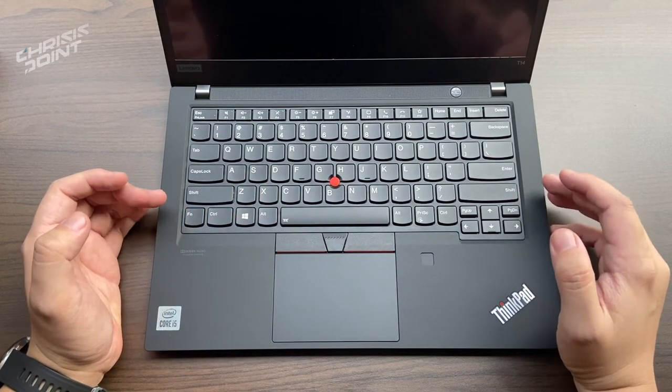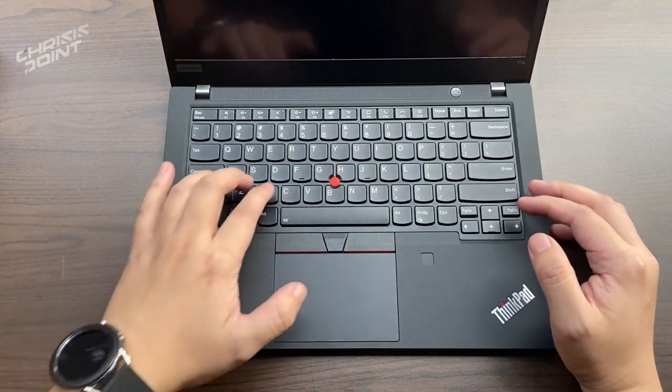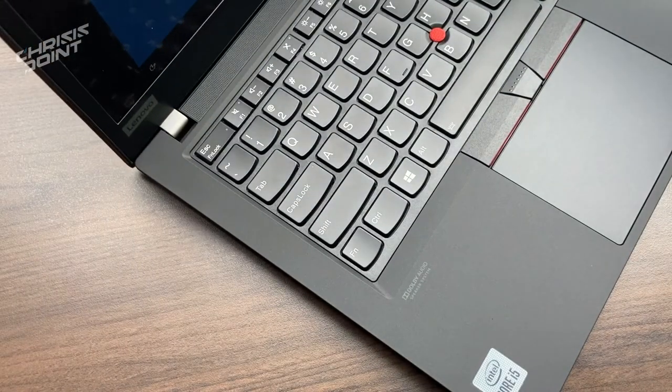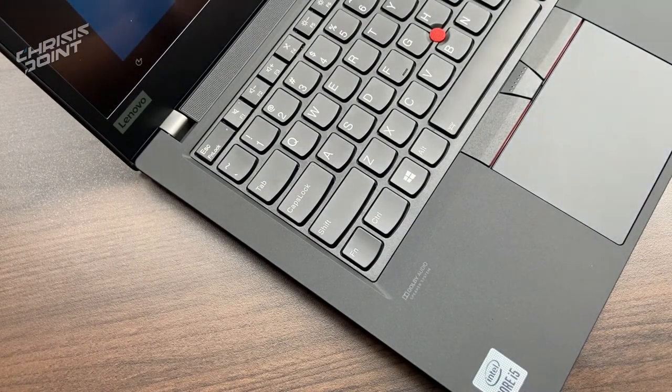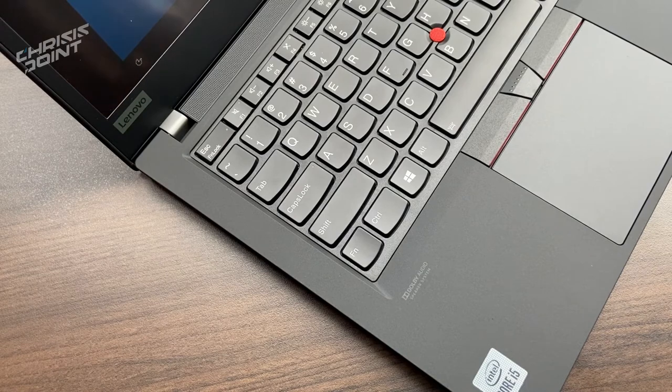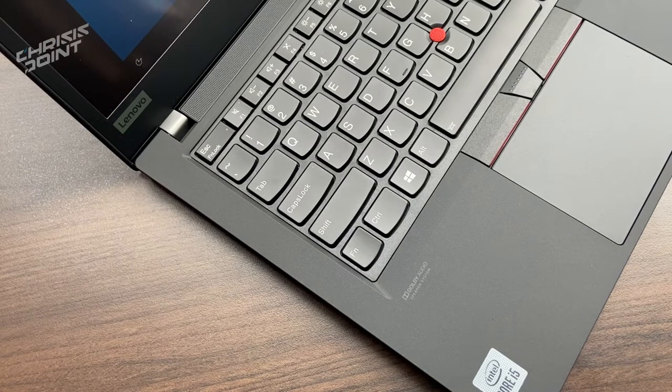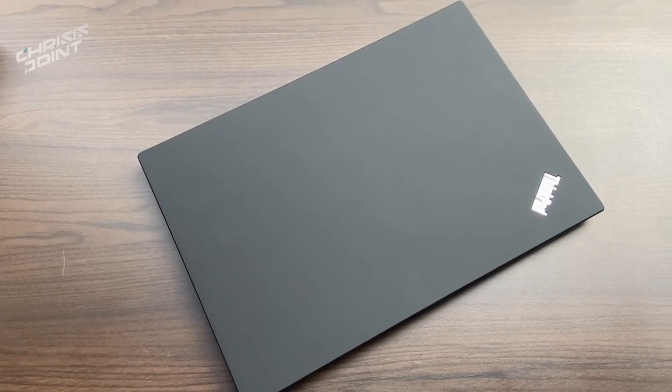For an added boost of security, the ThinkPad T14 comes with fingerprint authentication, which is great. During the initial setup, it offered to provide an unlocking feature with the use of the webcam, kind of like an iris scanner or facial recognition.